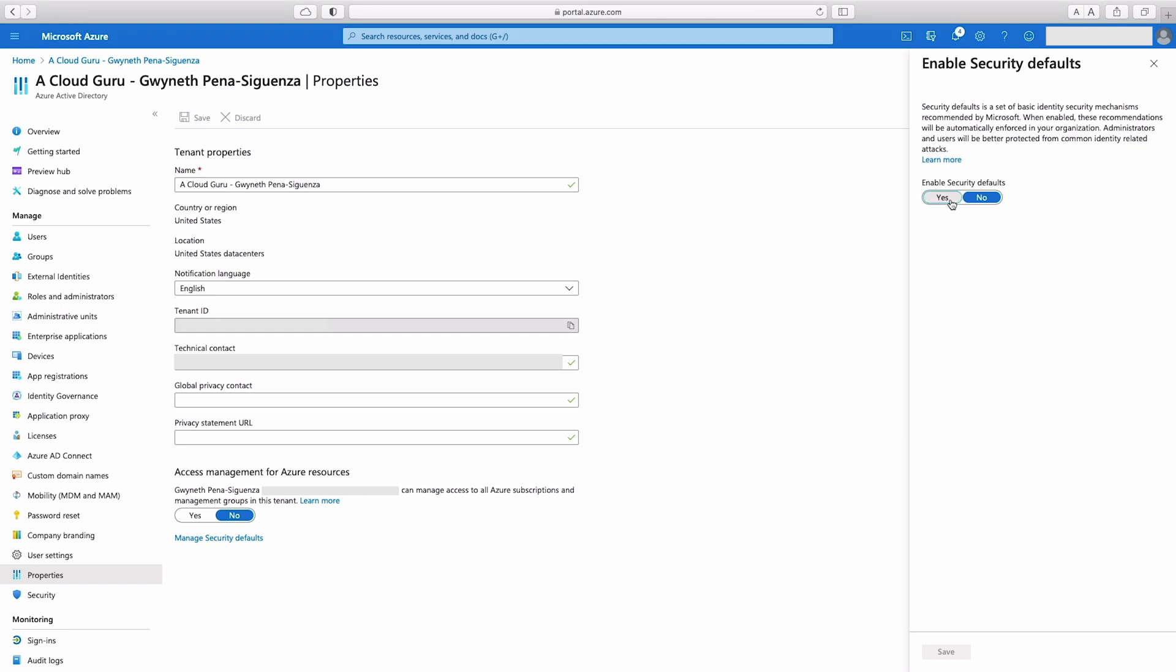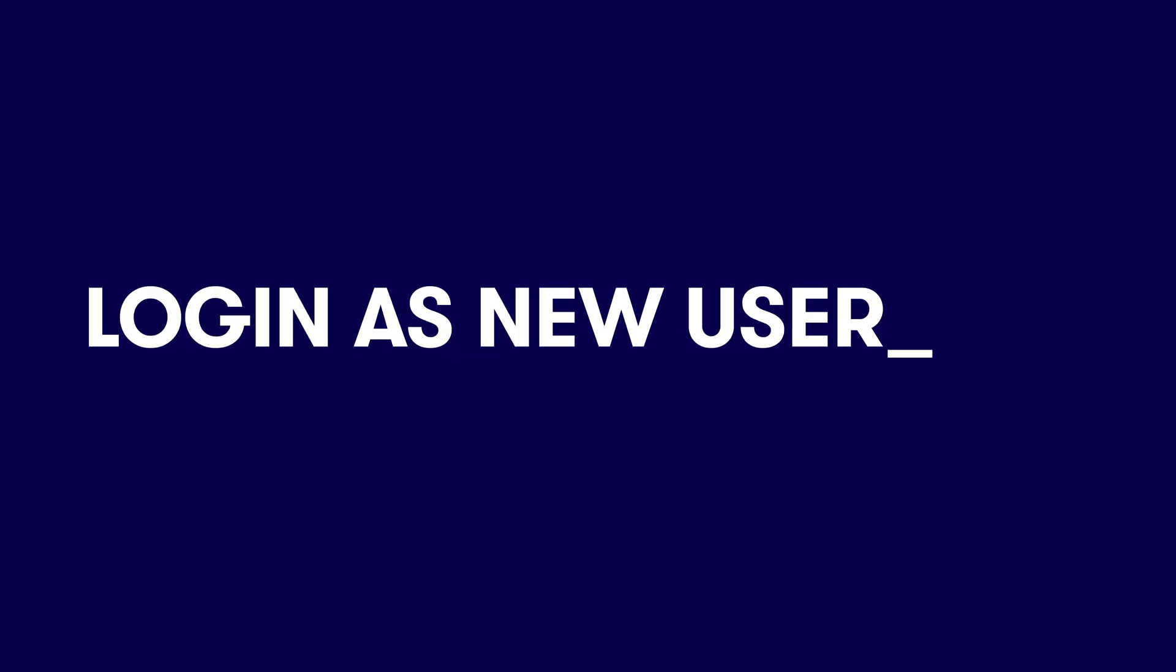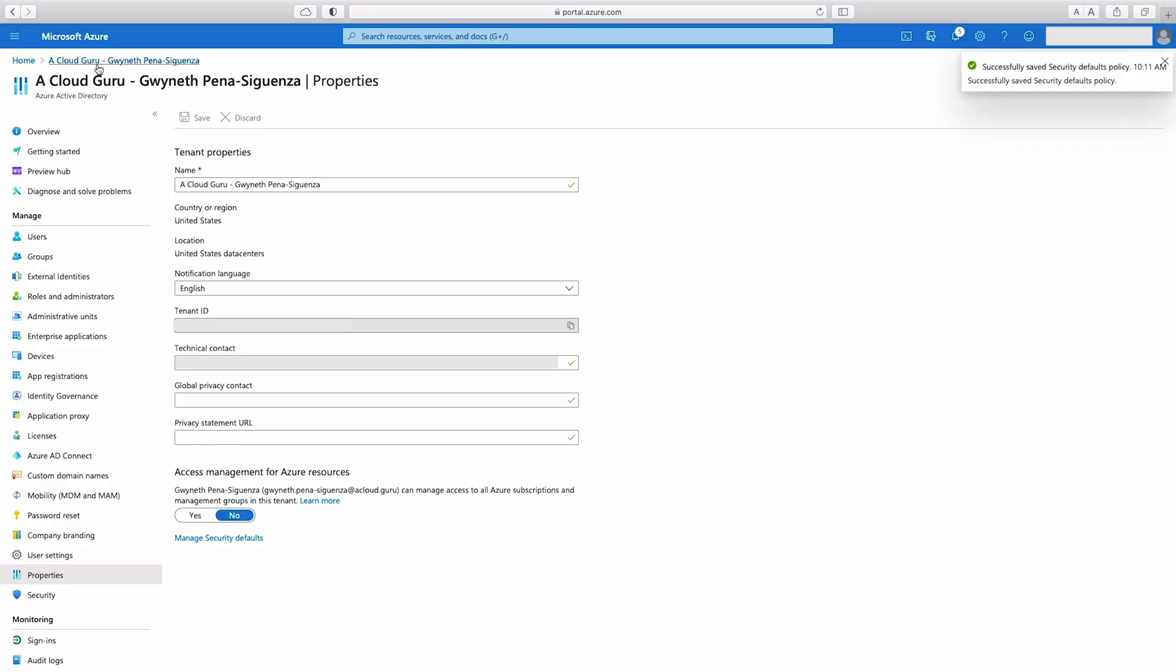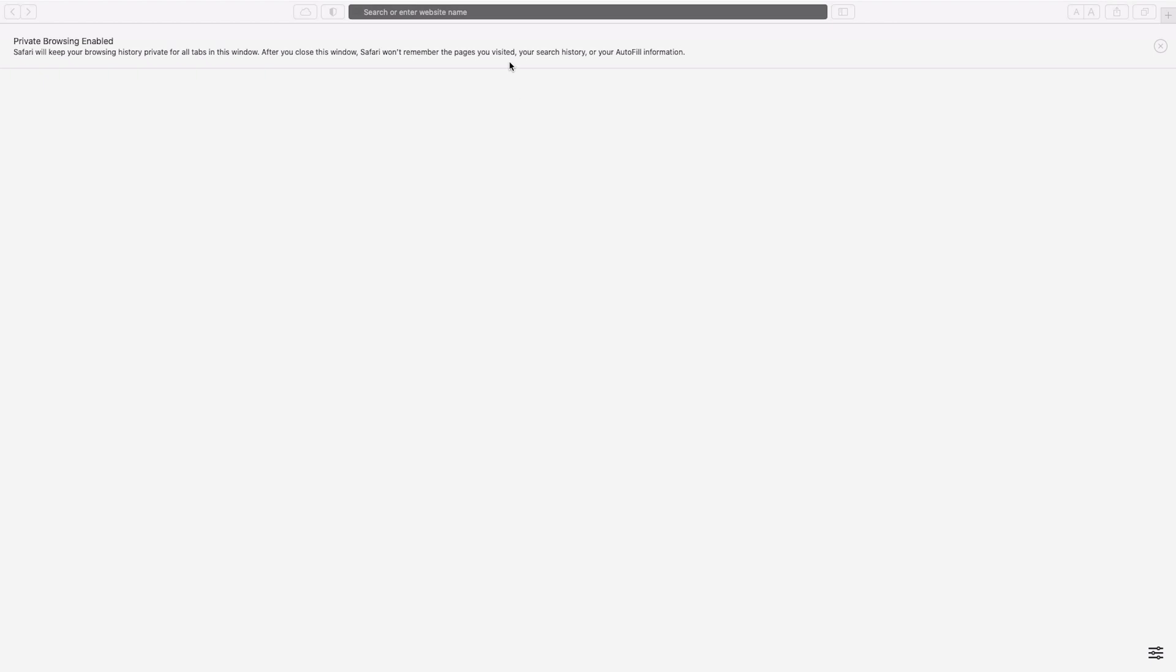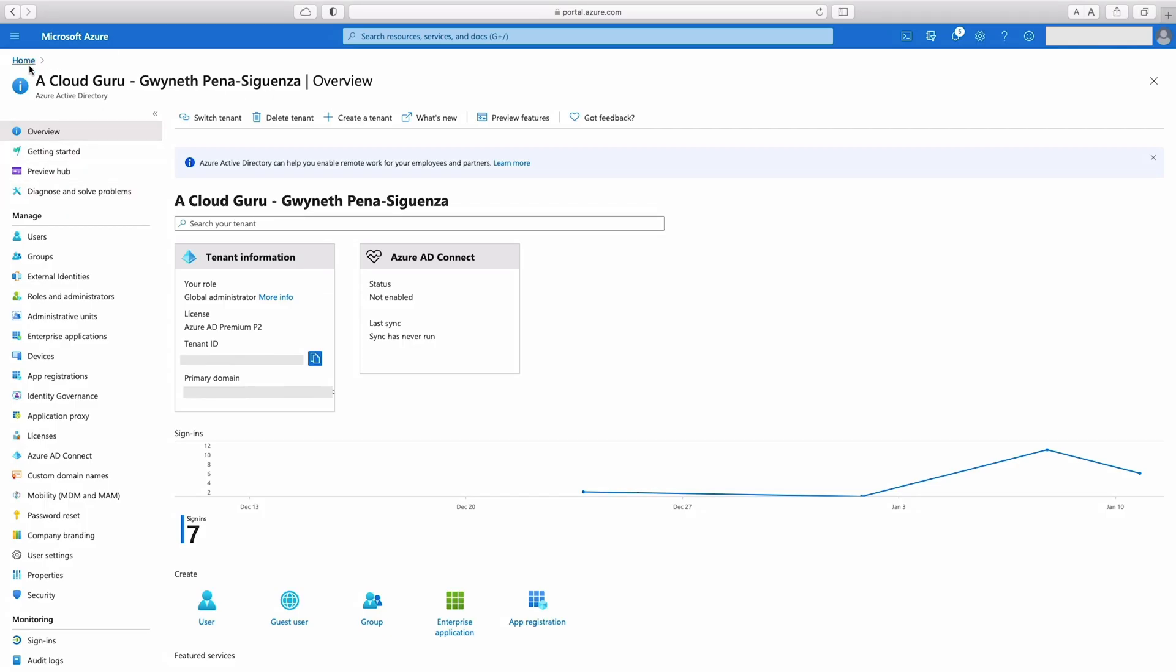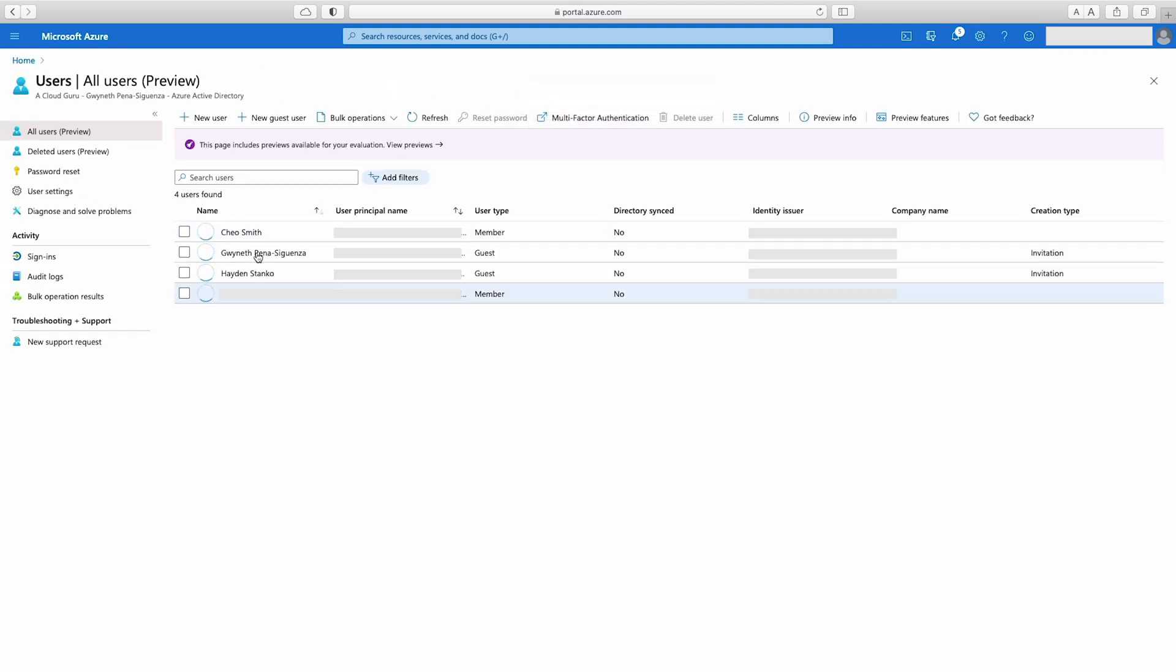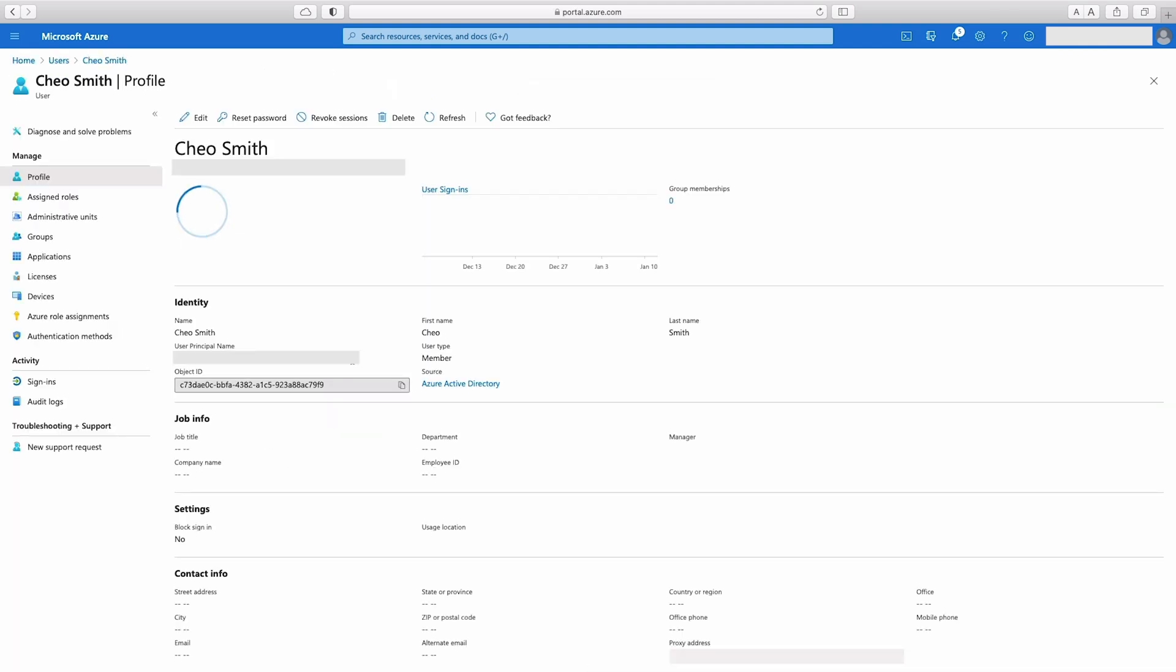Enable security defaults. Hit yes. Then we can hit save. Now let's log in under that new user. So I'm going to hit new private window and then just copy in the user that we created. Oh, you know what? I forgot to copy the user principle. Let's head into users over here.